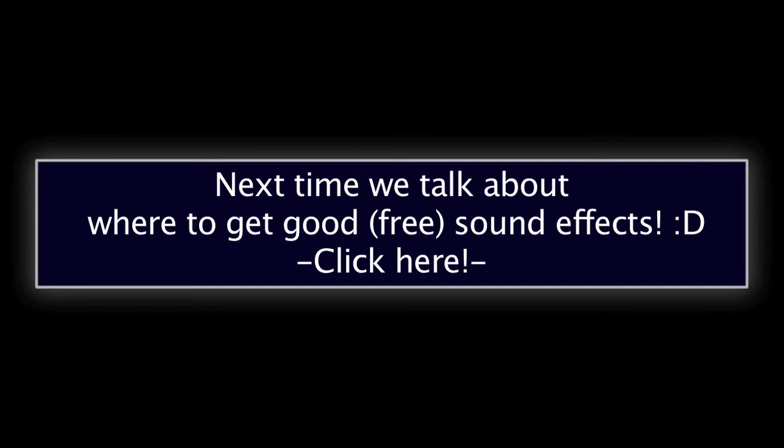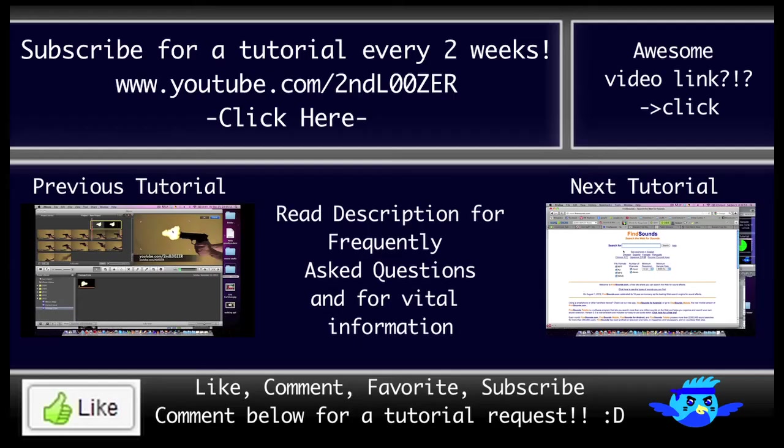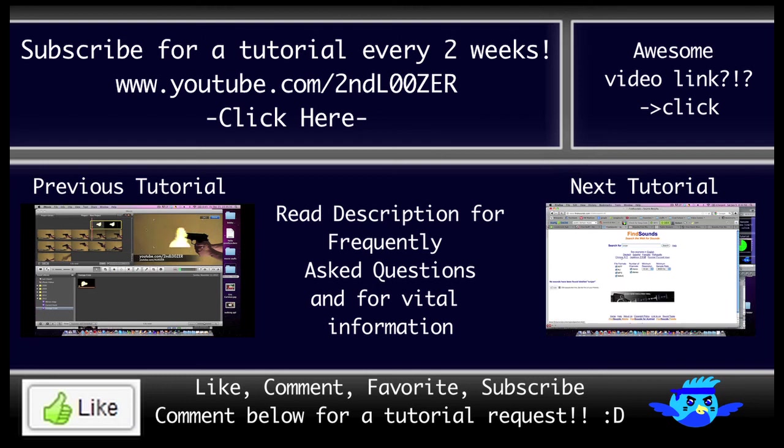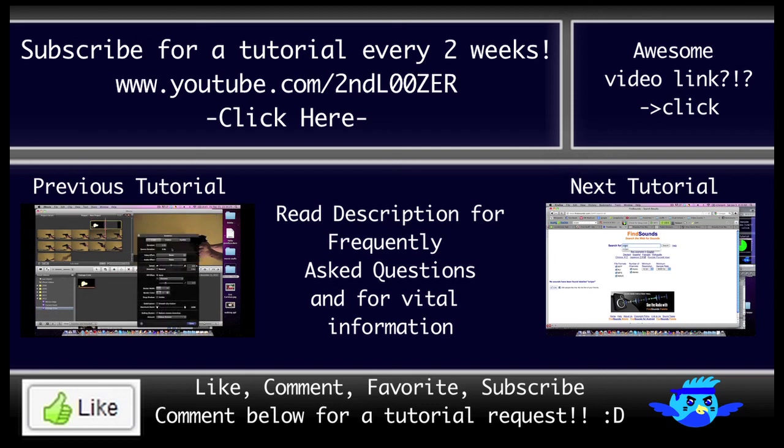So thank you for watching. Be sure to subscribe. I make an iMovie tutorial every two weeks. Make sure you hit like so others know this is a good tutorial. You can follow me on Twitter if you want to get updates that way. Make sure to check out the description. I put a lot of work into the description. It provides a nice outline for the tutorial. Frequently asked questions are answered in there.